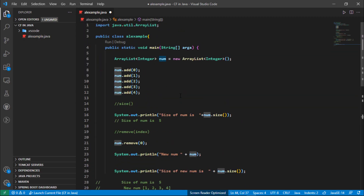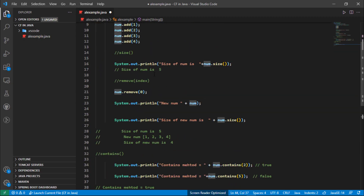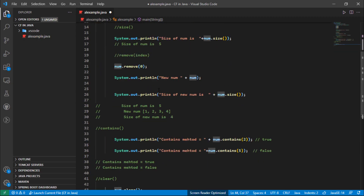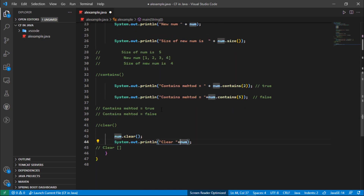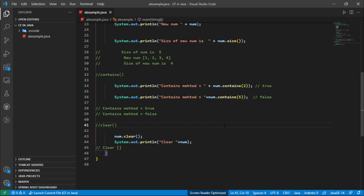So in this video we have learned how we can get the size of a list, how we can remove an element from the list, how we can check that a particular element is present or not, and how we can clear the ArrayList. In the next video we are going to see some other things related to the Collection Framework. Thank you.